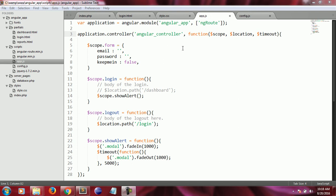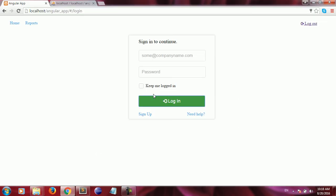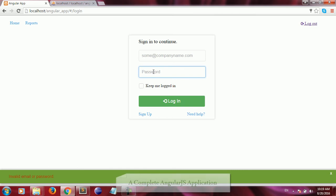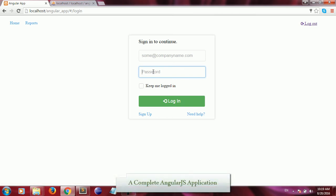When I enter my login credentials — my email and password — and hit the login button, the two values must be sent to the server to be checked against the data inside the database. The only way we can send a request from client to server is via the HTTP protocol, so now we are going to learn how to send our login credentials from the browser to the server.